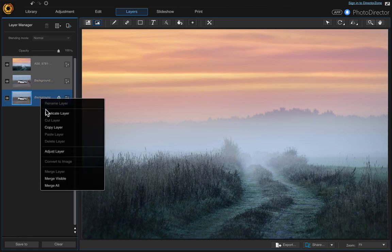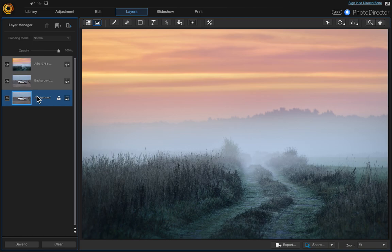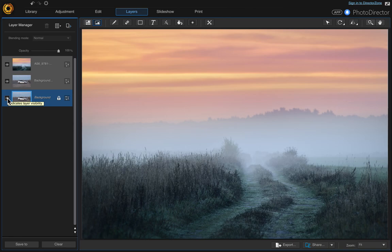I right-clicked and did duplicate layer. So this is our duplicate. Let's go ahead and turn this one off, the main one.